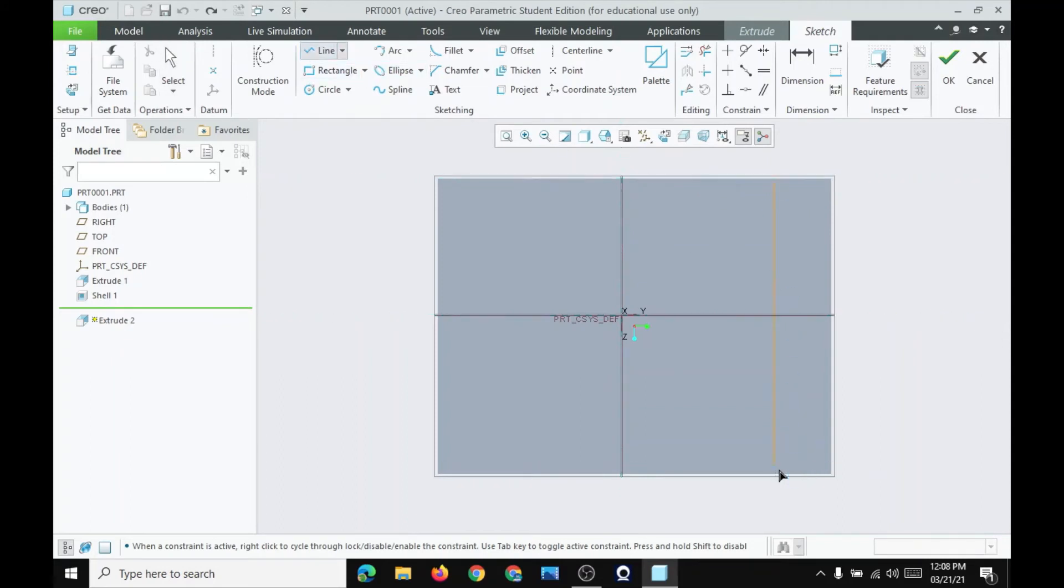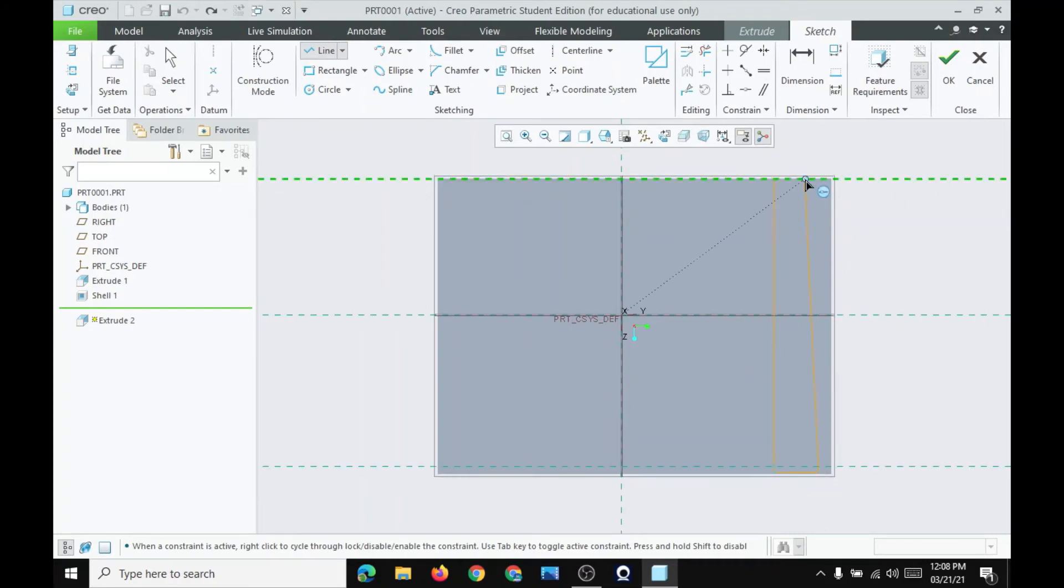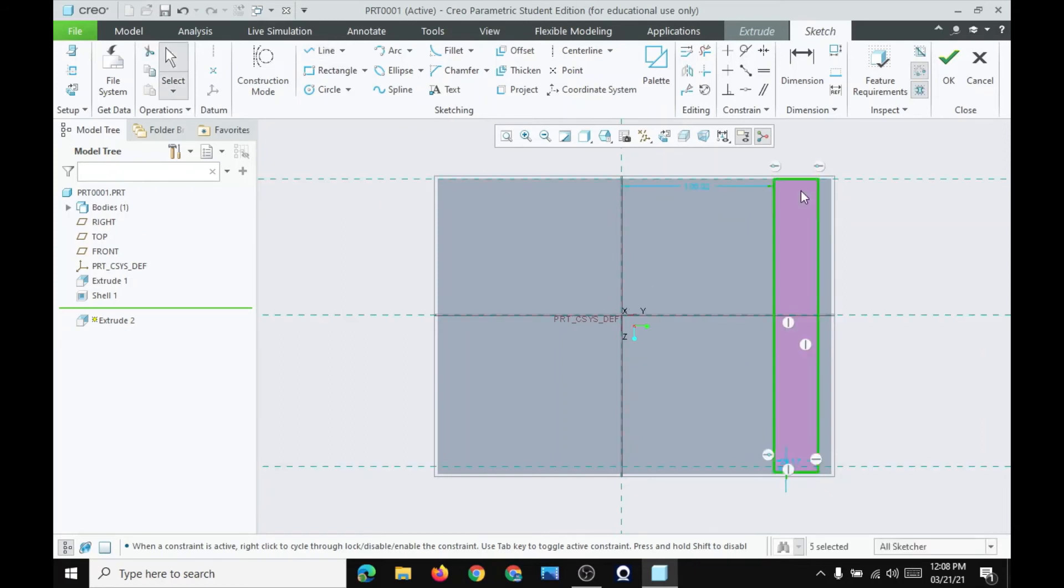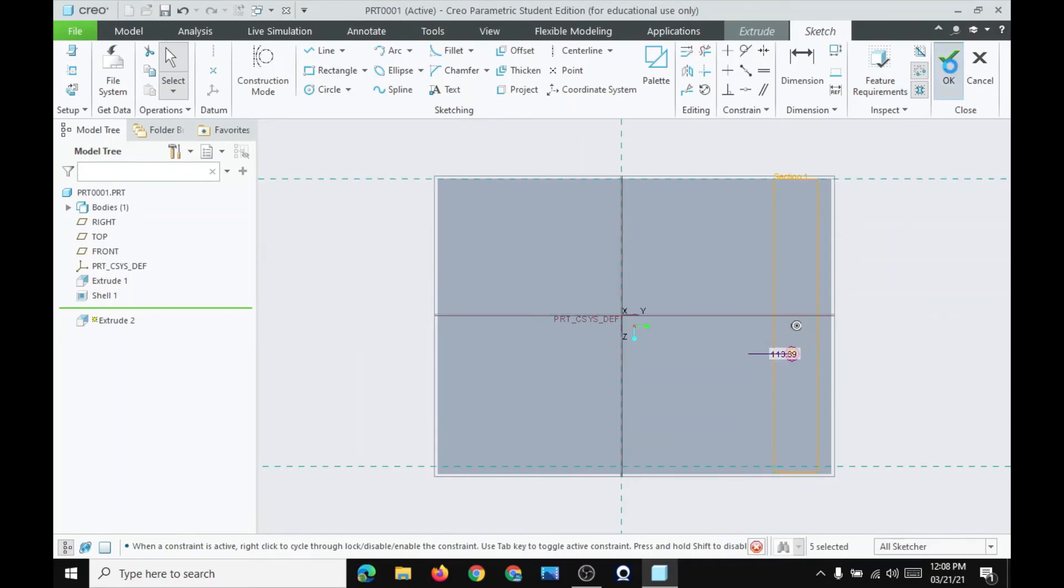From here to here. And here to here. Escape two times. And then OK.